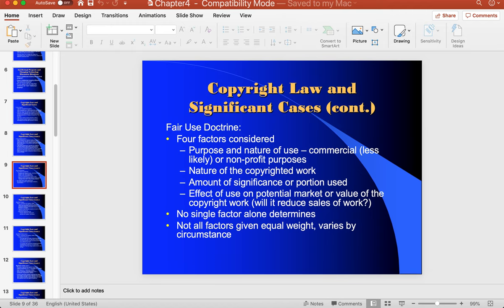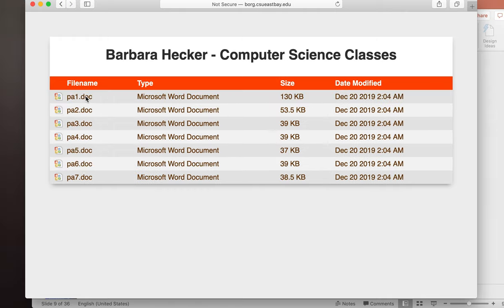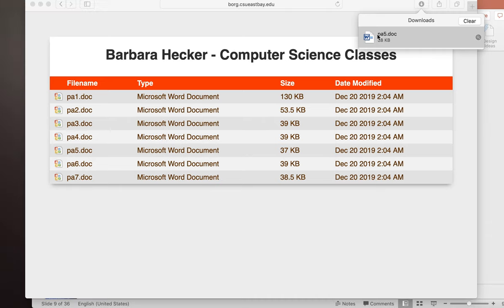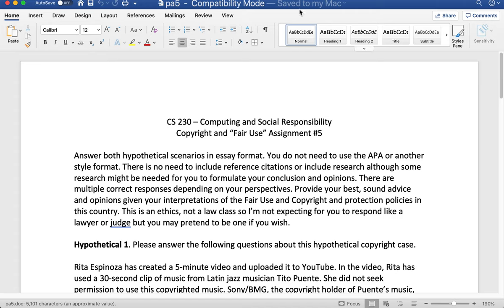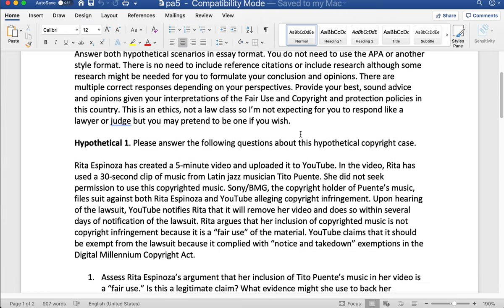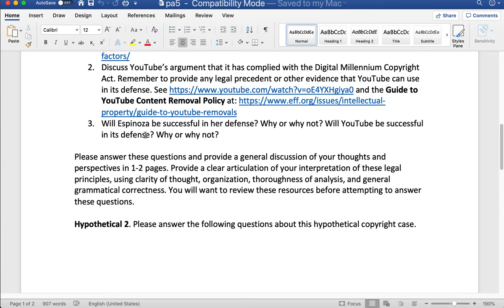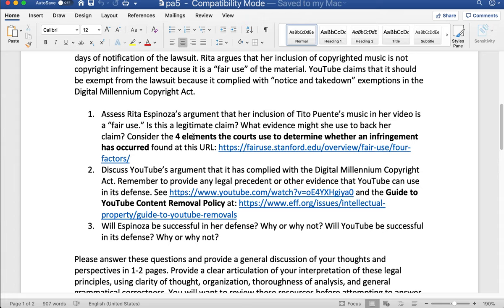I'm going to go ahead and switch to assignment number five, which is called 'Copyright and Fair Use.' You're going to have two hypothetical scenarios to read through. You'll go to the Stanford site on fair use and consider the four elements that courts use to determine whether an infringement has occurred: the purpose and character of the use, the nature of the copyrighted work, the amount and substantiality of the portion taken, and the effects on the market. Apply the four elements the court would apply.